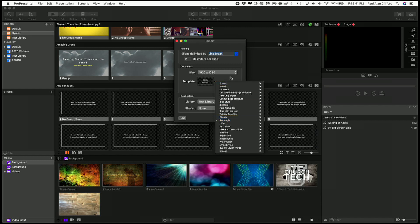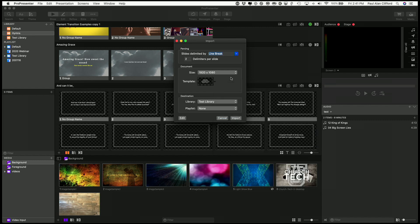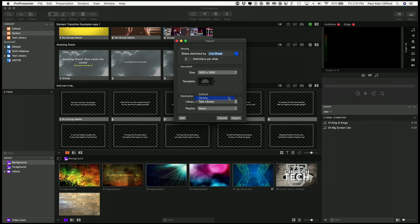Now that shows four lines, but I'm only going to do two. And let me bring this in to not the test library, not the default library, but the hymn library. That's another way that you can do your organization, because now with ProPresenter 7, you can pull from various libraries at the same time. So if you have a traditional service that almost exclusively does hymns, then you might want to put it in a hymn library.